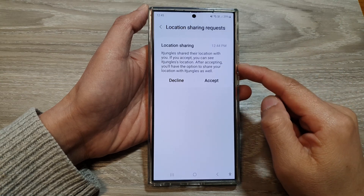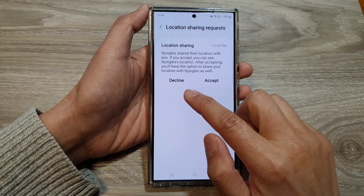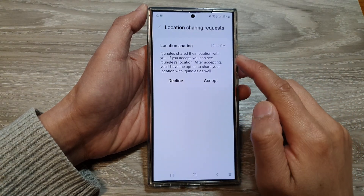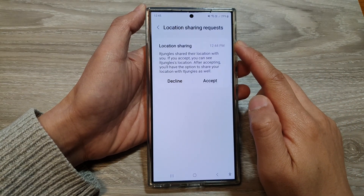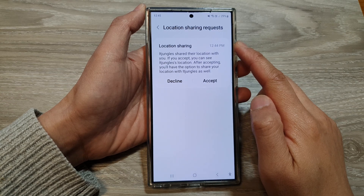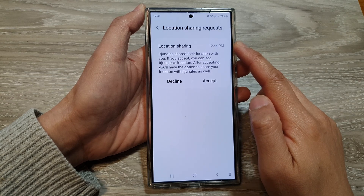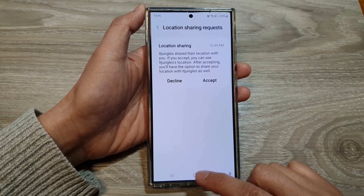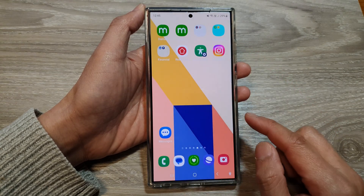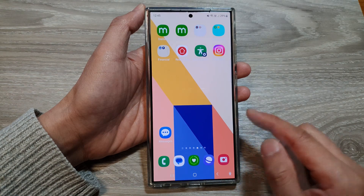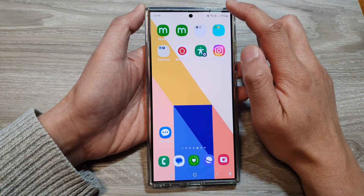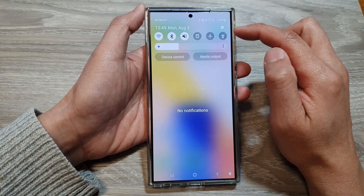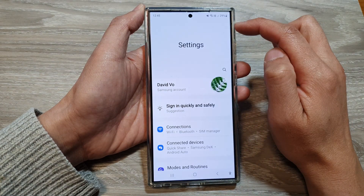How to view and decline or accept a location sharing request on the Samsung Galaxy S24 series. First, tap on the Home button to go back to the Home screen. Then swipe down at the top and tap on the Settings icon.